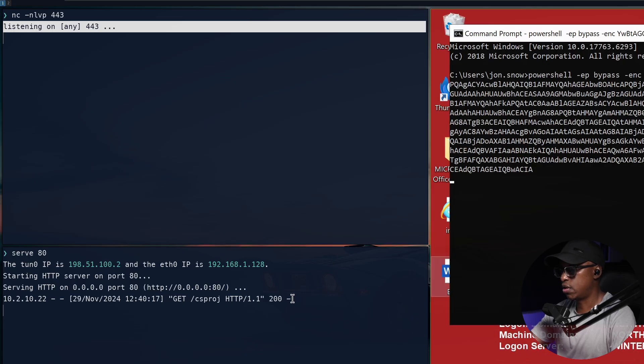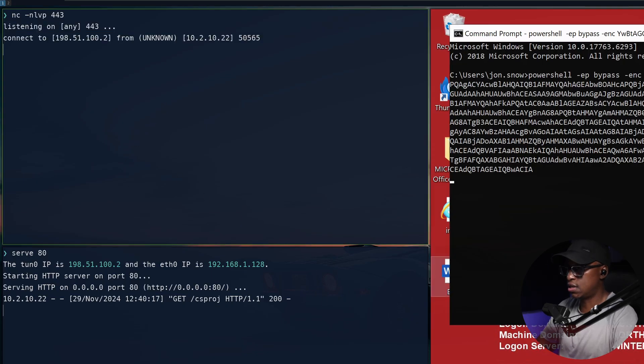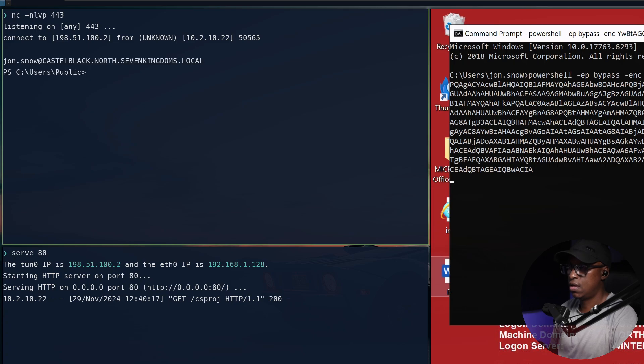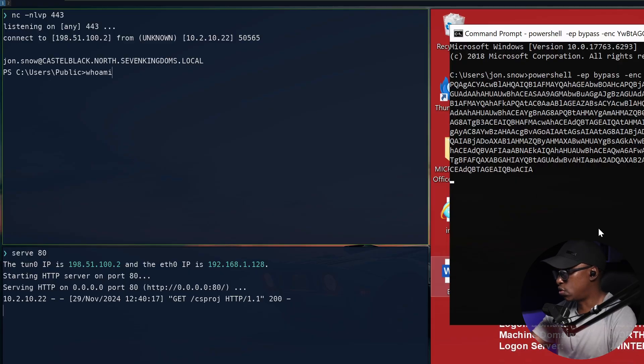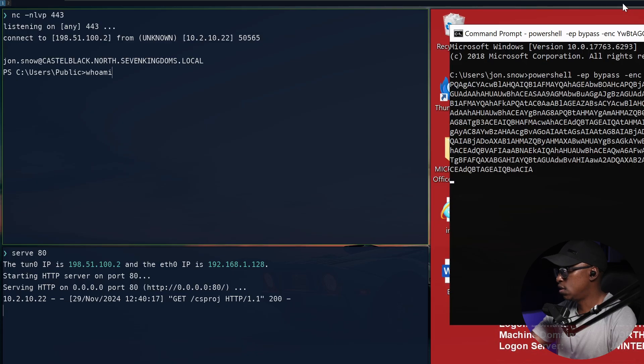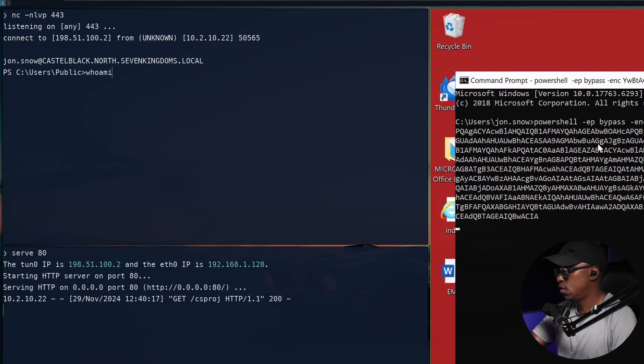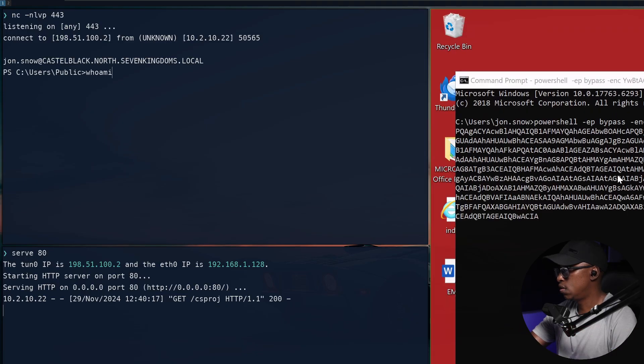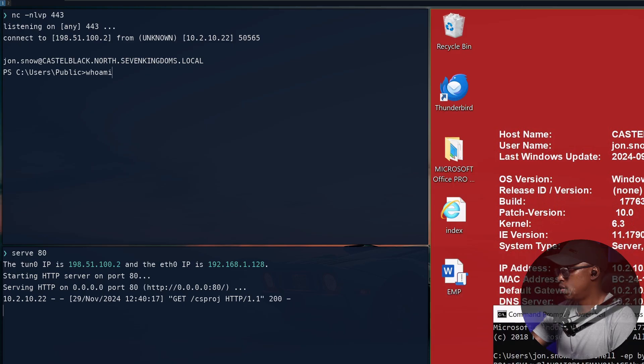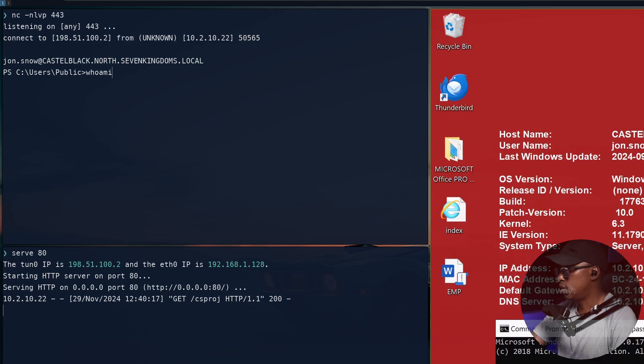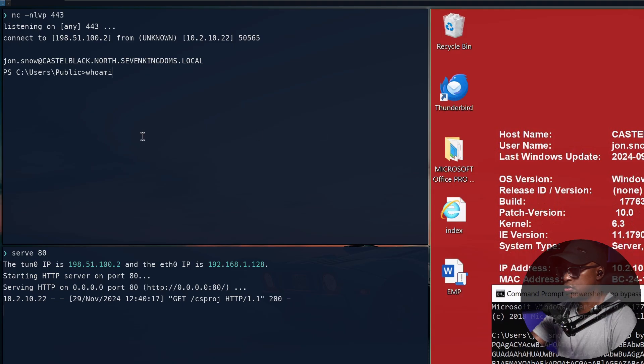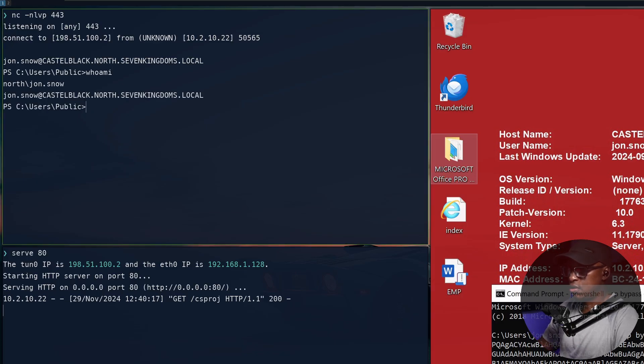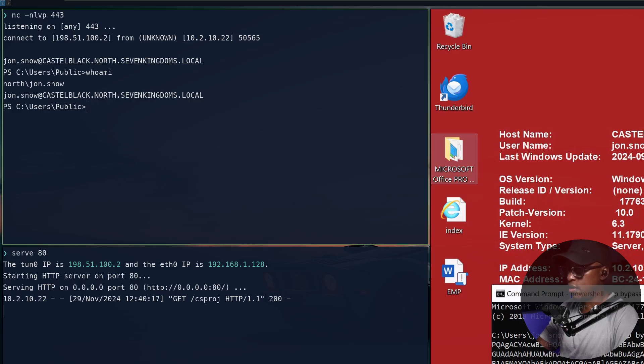Yep, the file got uploaded here and our listener. If I hit enter, we're in. We're basically into this machine. If I do a whoami, we should see that I'm john.snow who is connected. Yeah, so the user is john.snow. If I do whoami, you can see this is john.snow. So basically we are in that machine.